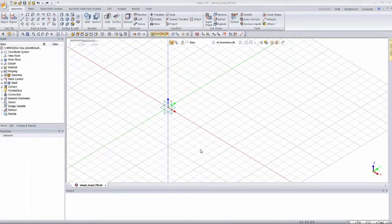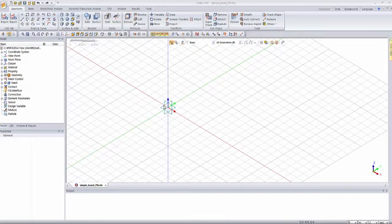Hello guys, this is SidePrint from MidasNFX team, and today I'll do the tutorial for the one-way FSI, the new feature of MidasNFX 2015.